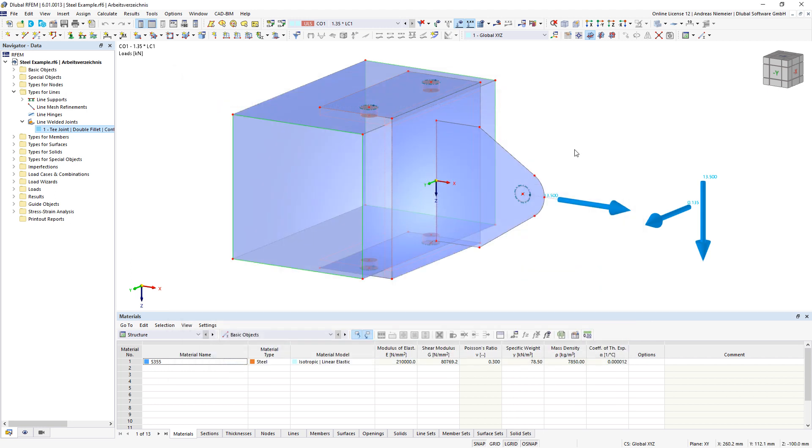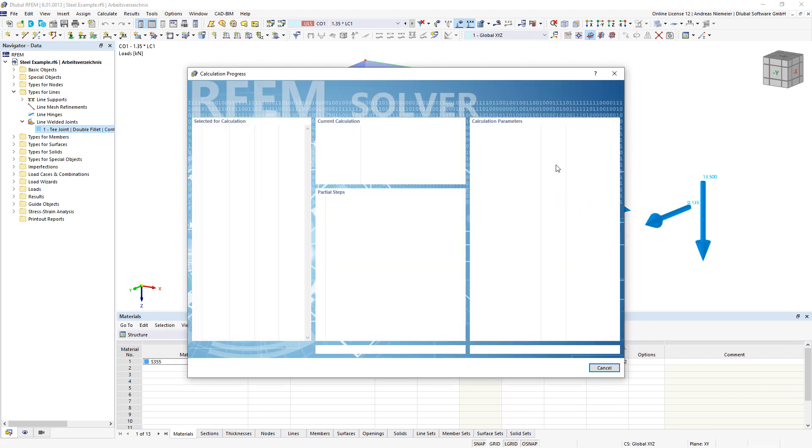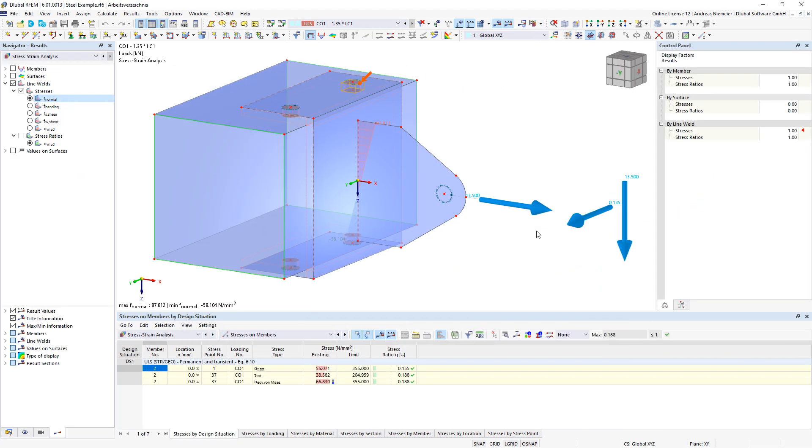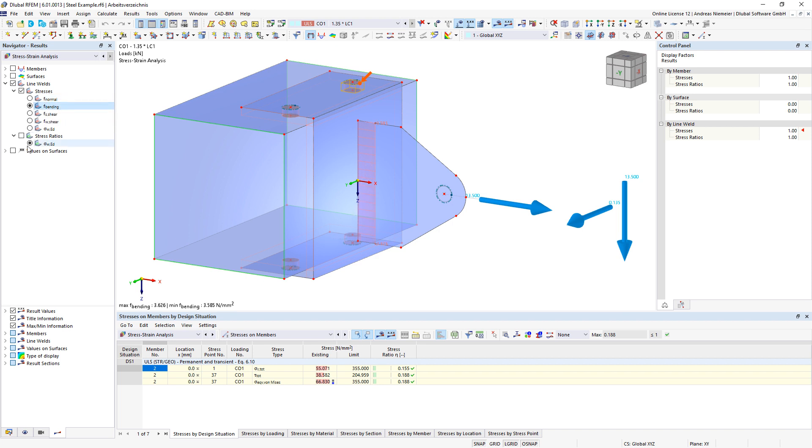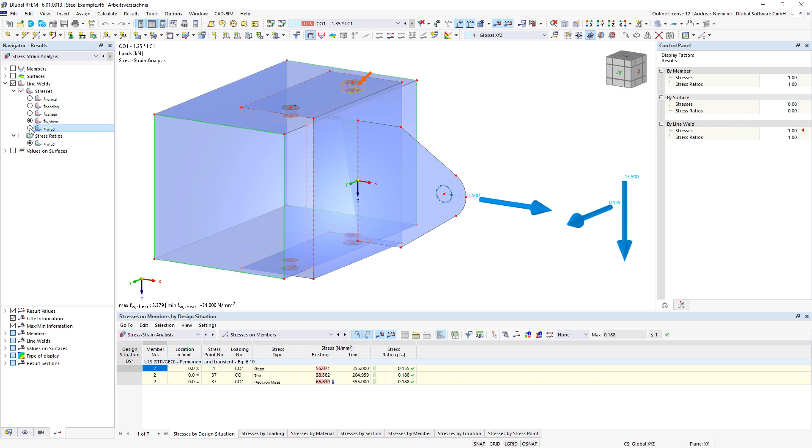The calculation of this data results for you the stress components for the normal direction along the line weld, in bending direction, in shear direction of the line weld surface itself, in shear direction of the line weld axis, and an envelope stress.